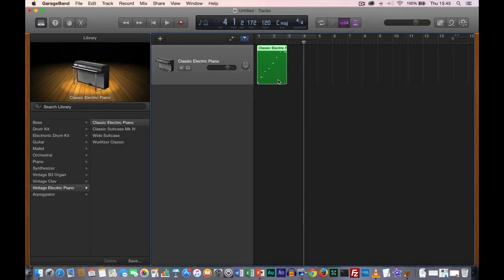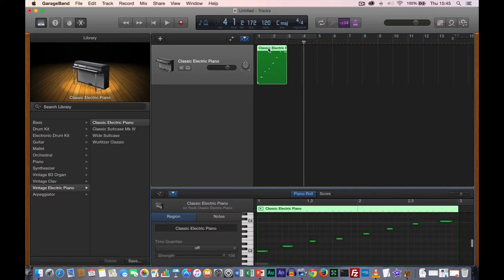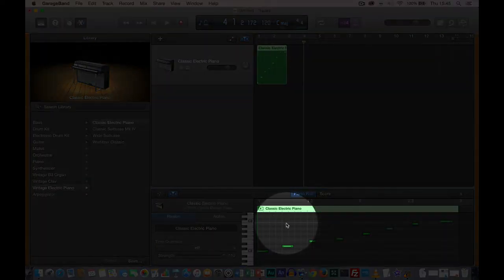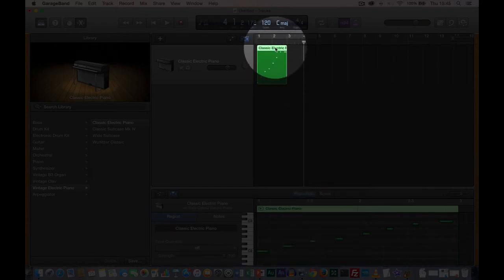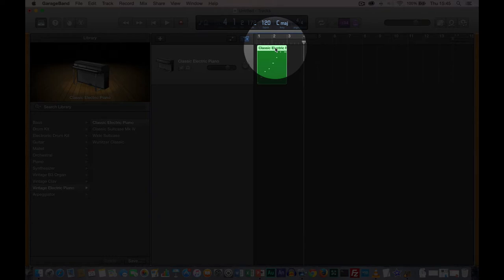GarageBand uses this terminology — other software might call this a clip, or a box, or a block, but in GarageBand it's called a region, so it's important that we learn the terminology. If I double click on it, it brings up the track editor where we can see exactly what we've done and make some changes. Double click again and it gets rid of it.